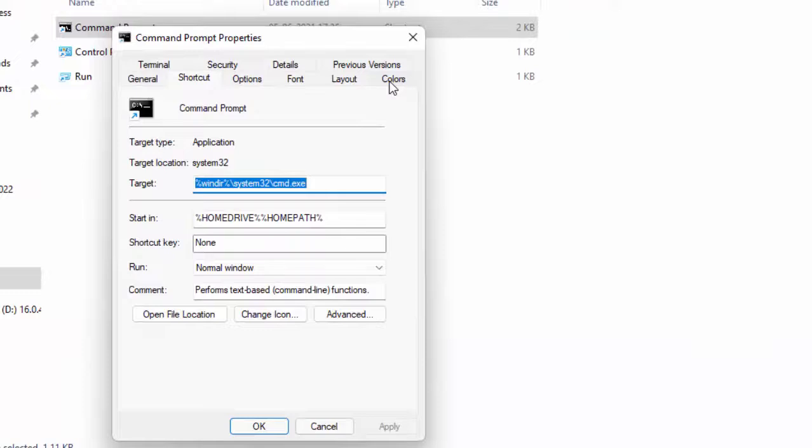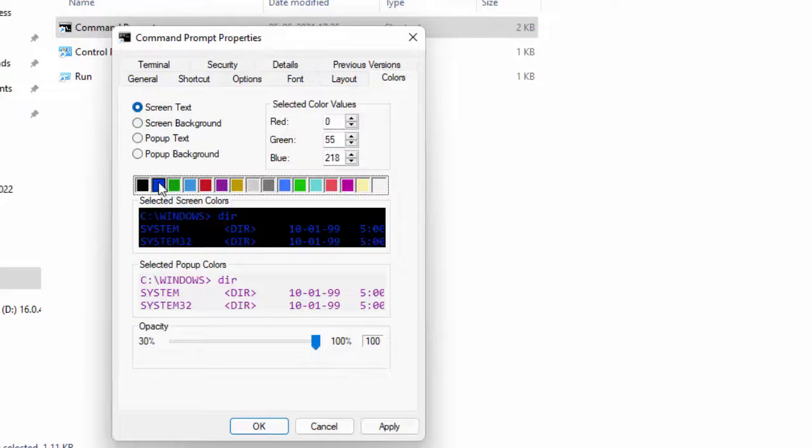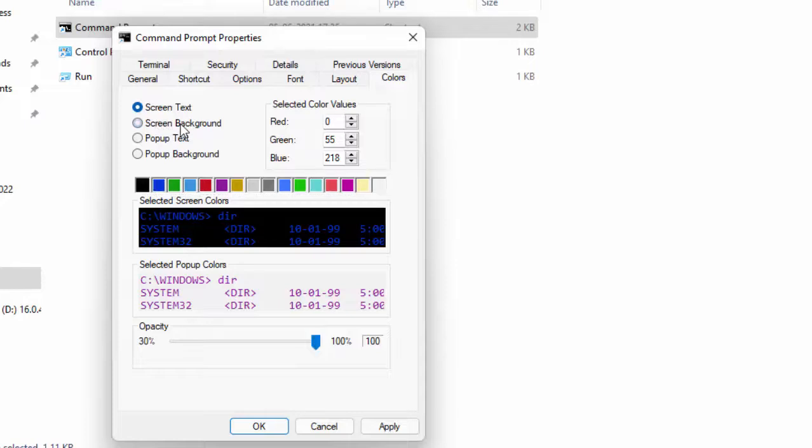Now select the Colors tab. So first, if you want to change your text color, select Screen Text and select the color like this. And if you want to change your background color, select Screen Background and select the color.